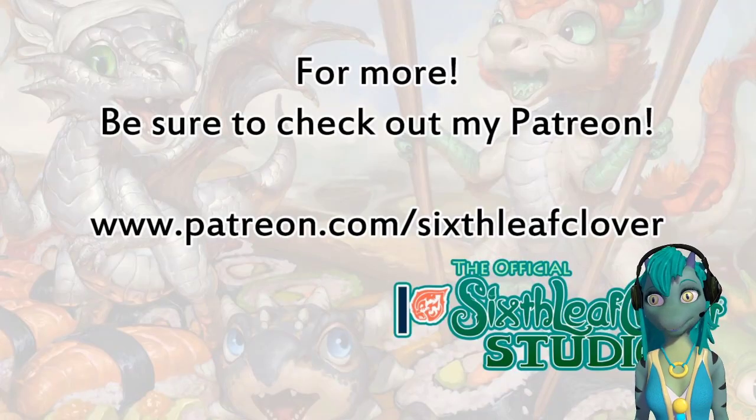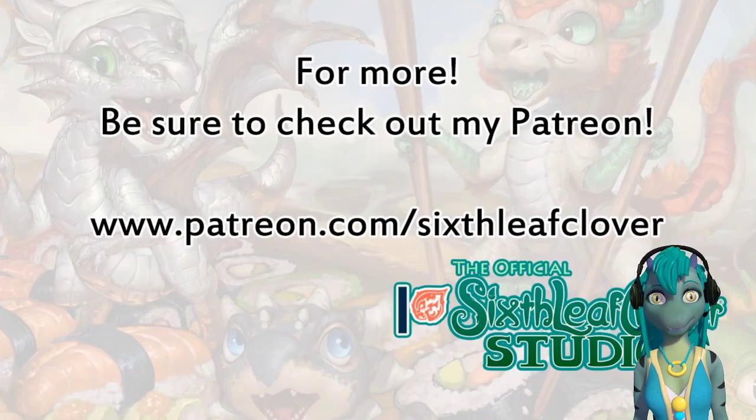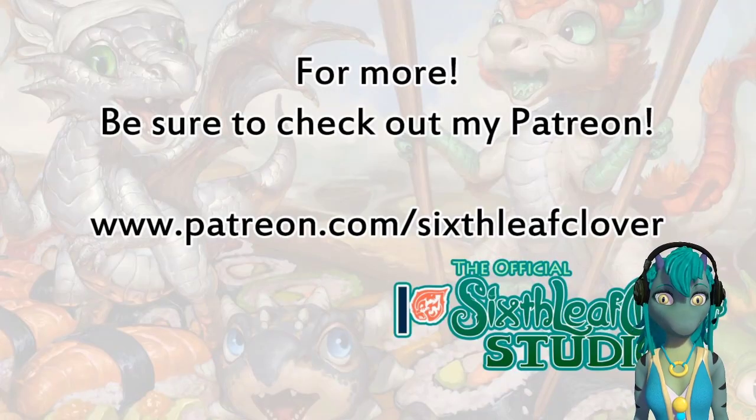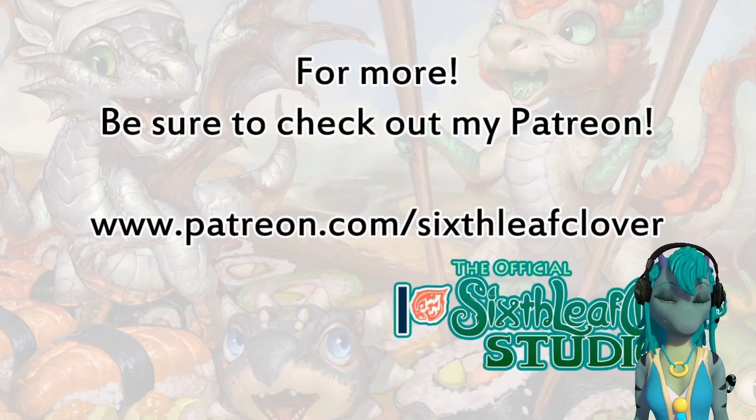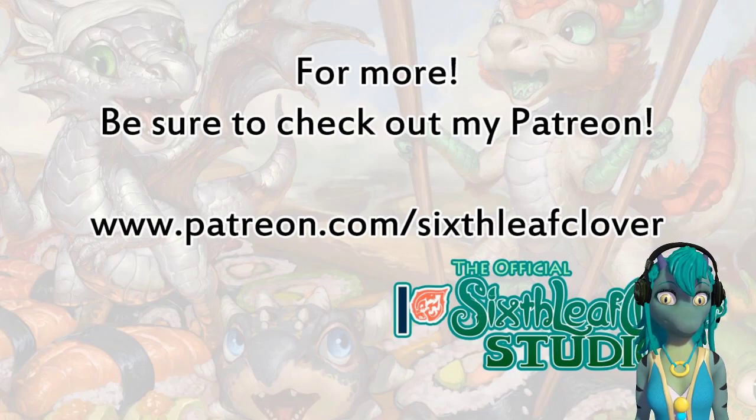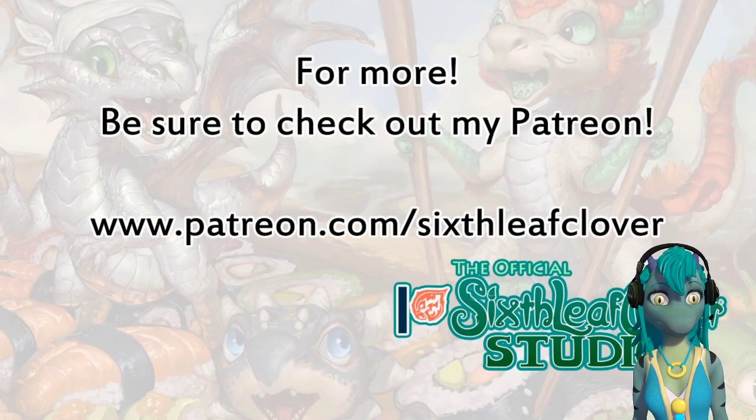For more, be sure to check out my Patreon. It's www.patreon.com slash sixleafclover.